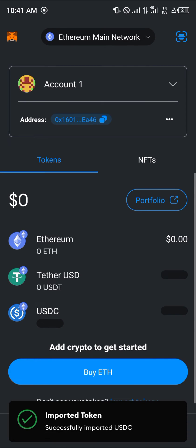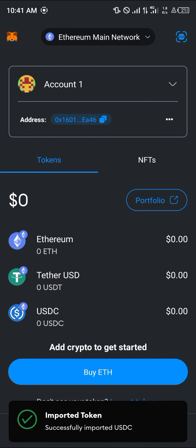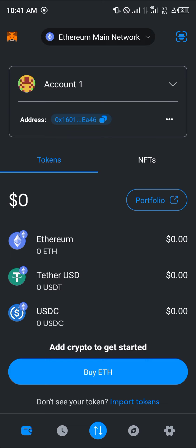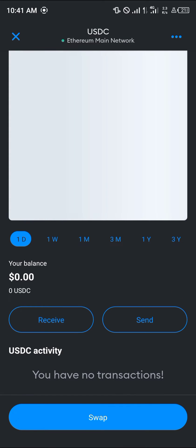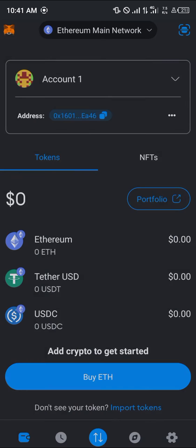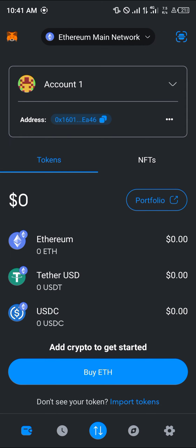By doing this, the USDC token is added to your wallet. You can then click on the USDC token to receive or send any available crypto from your wallet. You can also get the USDC token on other EVM networks.